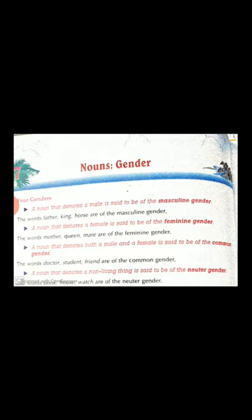Material nouns are words for the substances from which different objects are made or prepared. Then we did countable and uncountable nouns. Today we'll be doing another classification — that is gender. A noun that is the name of any male person or animal, a noun that refers to a man or a male animal, is said to be in the masculine gender.